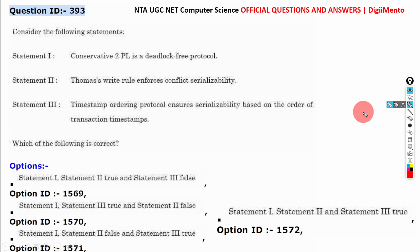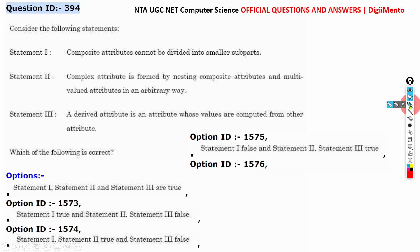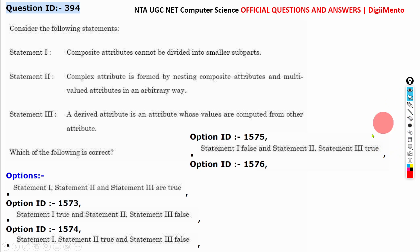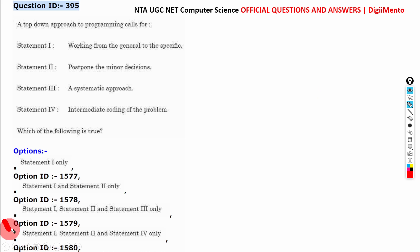Question 393, the correct answer is B. Question 394, the correct answer is D. Question 395, the correct answer is C.